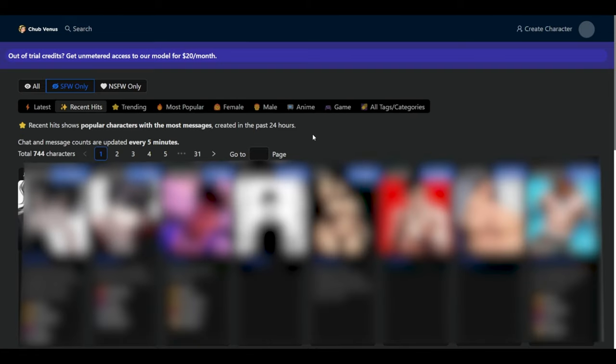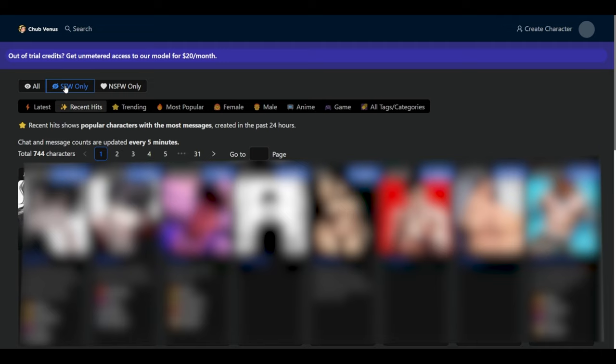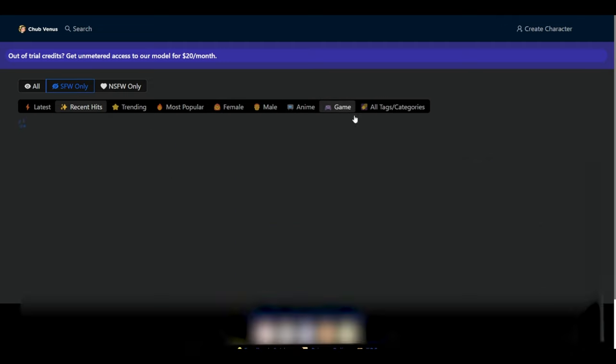it will showcase various AI models which you could chat with. You could select specific tags, specific ratings, safe for work or not safe for work only. And also, you could select anime, game, and so on and so forth.